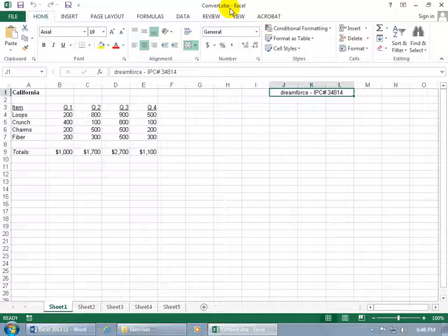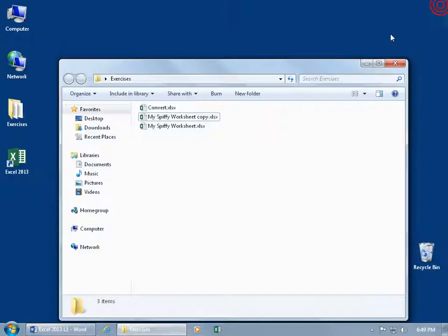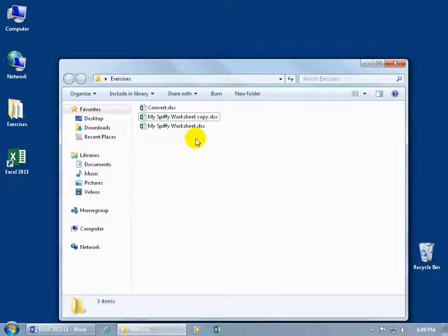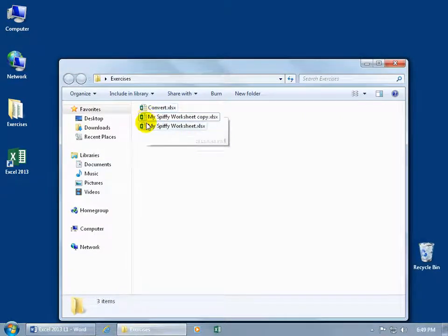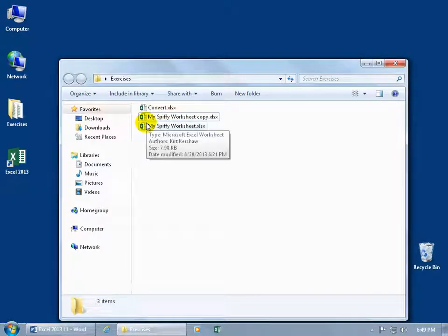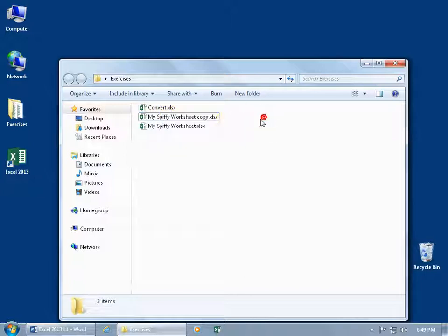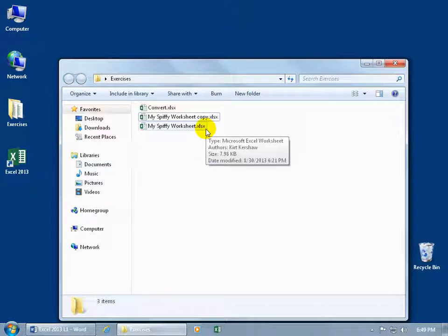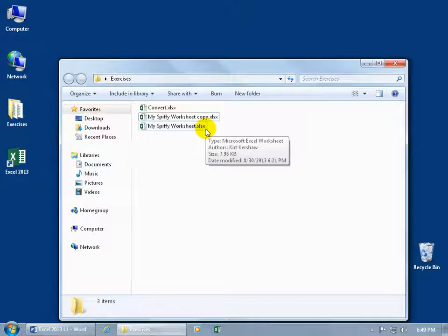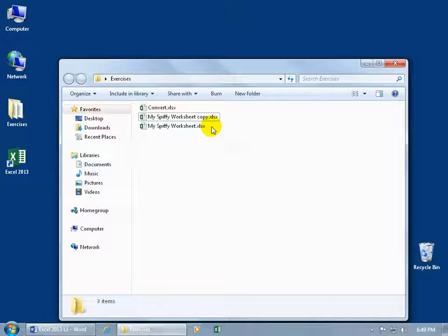And for more proof, let me go ahead and close out of here. You can see now in my exercises folder that all the same icons and when I hover over it, it doesn't say it's an earlier version. And also, the extension there has the extra X like these others that we created earlier in Excel 2013, letting us know that it's the extensible markup language, the more stable file format for the Excel file.